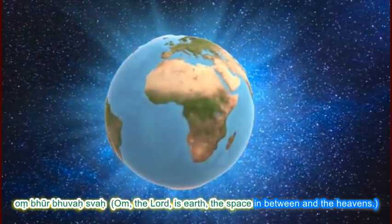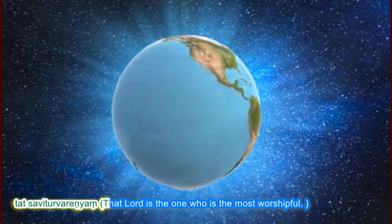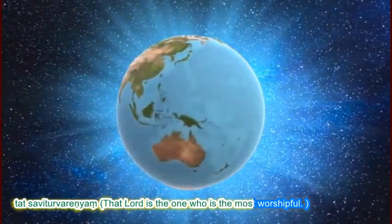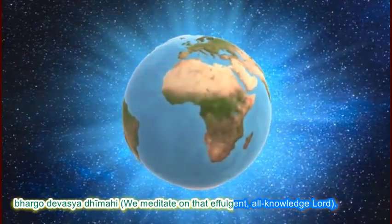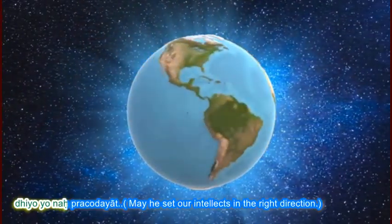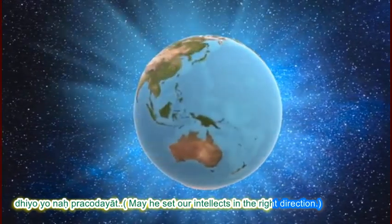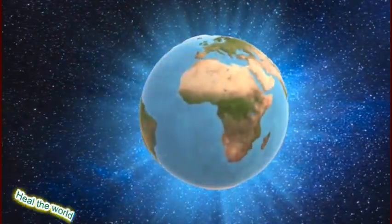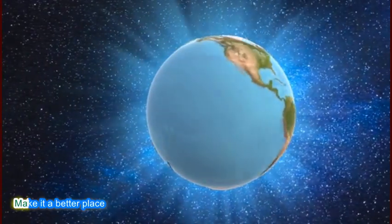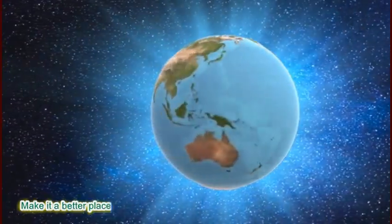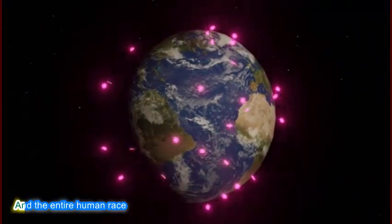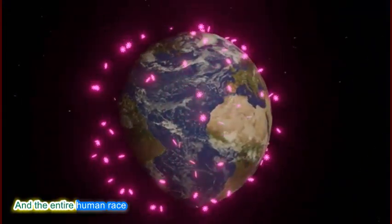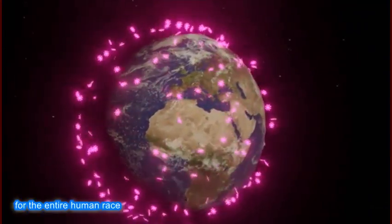God's soul. Heal the world. Heal the world. Make it a better place for you and for us, you and for me and the entire human race.